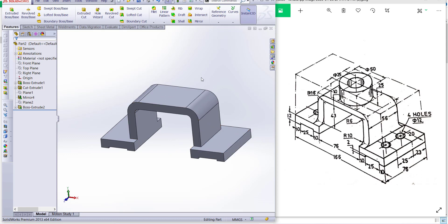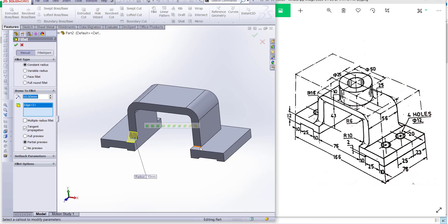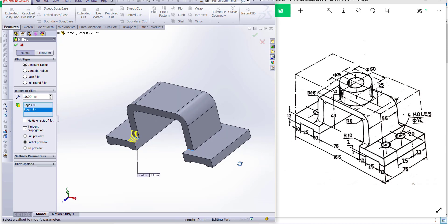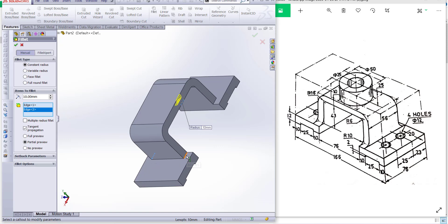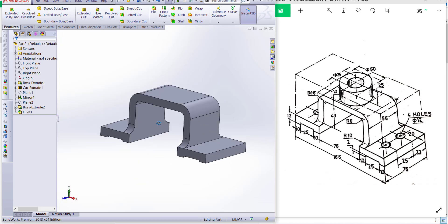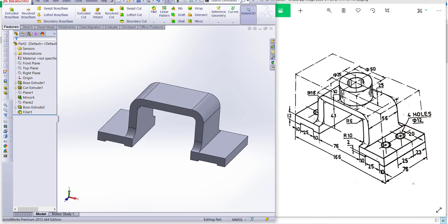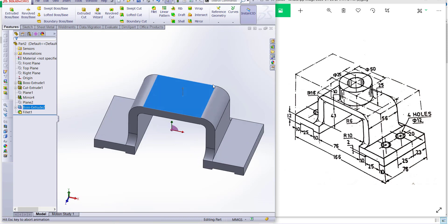Now we have to make a fillet on this side and this side. Go to the fillet tool, select edge, face, feature, and loop. Select this edge, this edge, and this edge. Click okay — you can see our fillet is done.